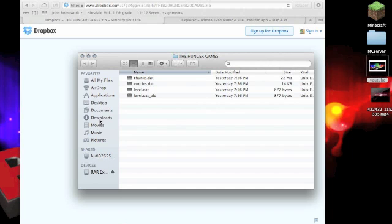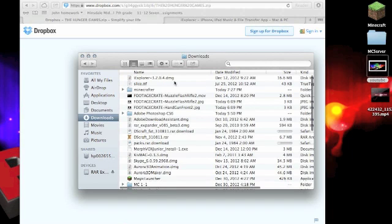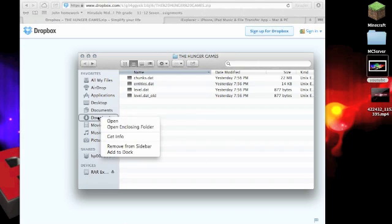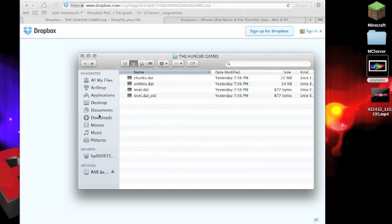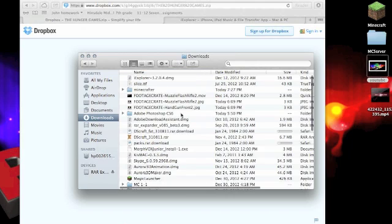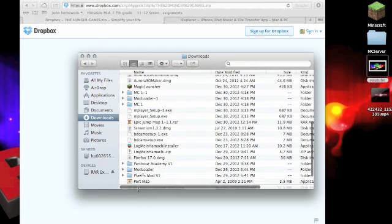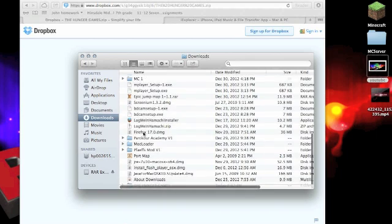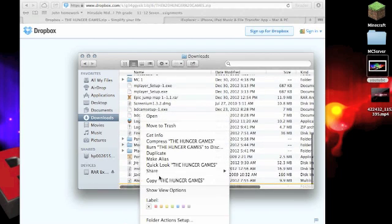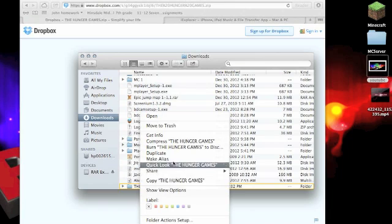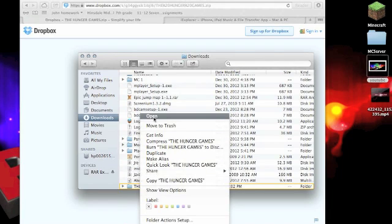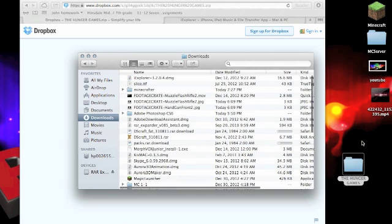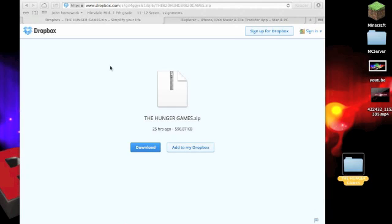And you're actually going to want to go to the Hunger Games. It's called the Hunger Games. You're going to go to Downloads, and then you're going to look at the folder for it. So, there's the Hunger Games. Just drag that to my desktop.